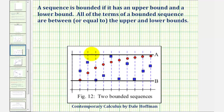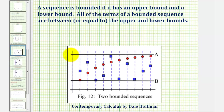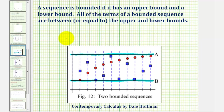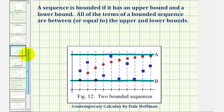Looking at the graph of these two sequences here — one in red and one in blue — both have an upper bound of a, since the value of the terms in the sequence are all less than or equal to a. And they have a lower bound of b, since all of the terms in the sequence have a value greater than or equal to b. In order for a sequence to be bounded, it must have both an upper bound and a lower bound.